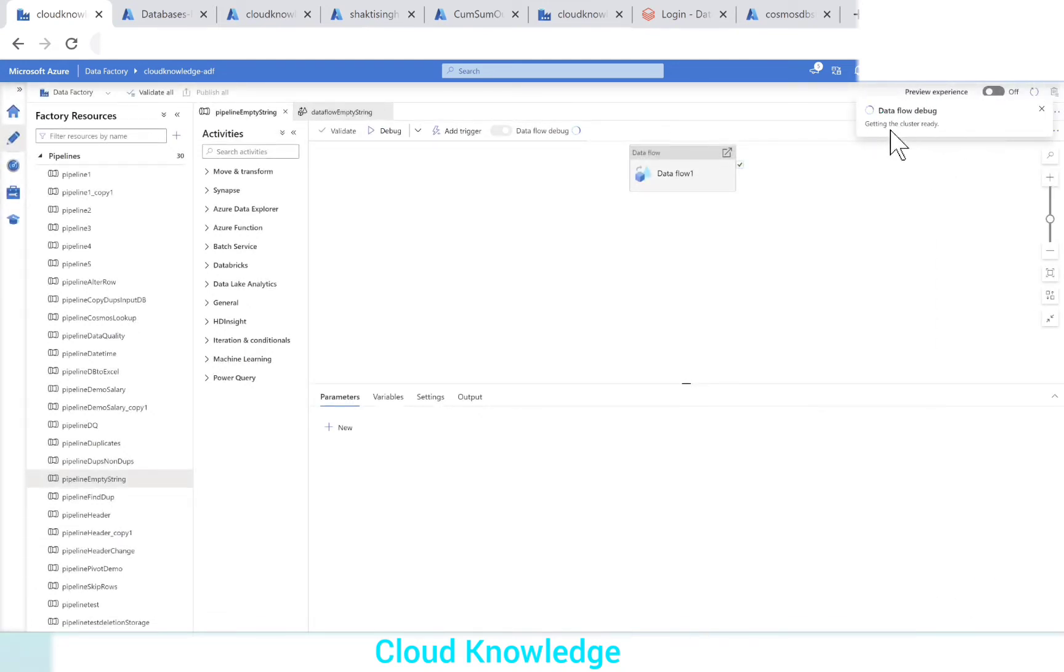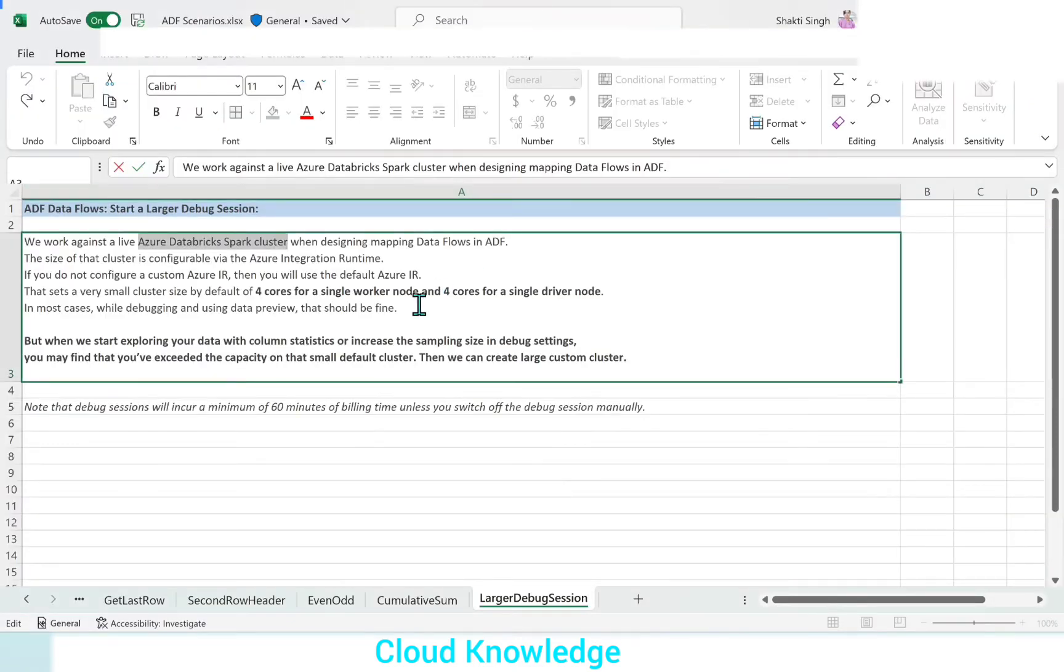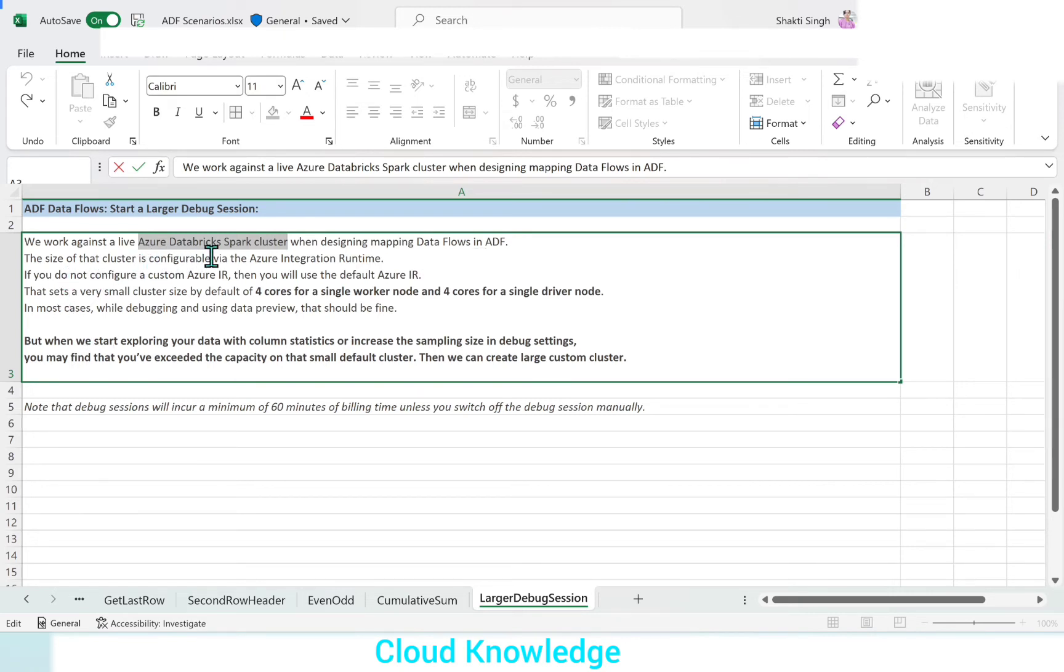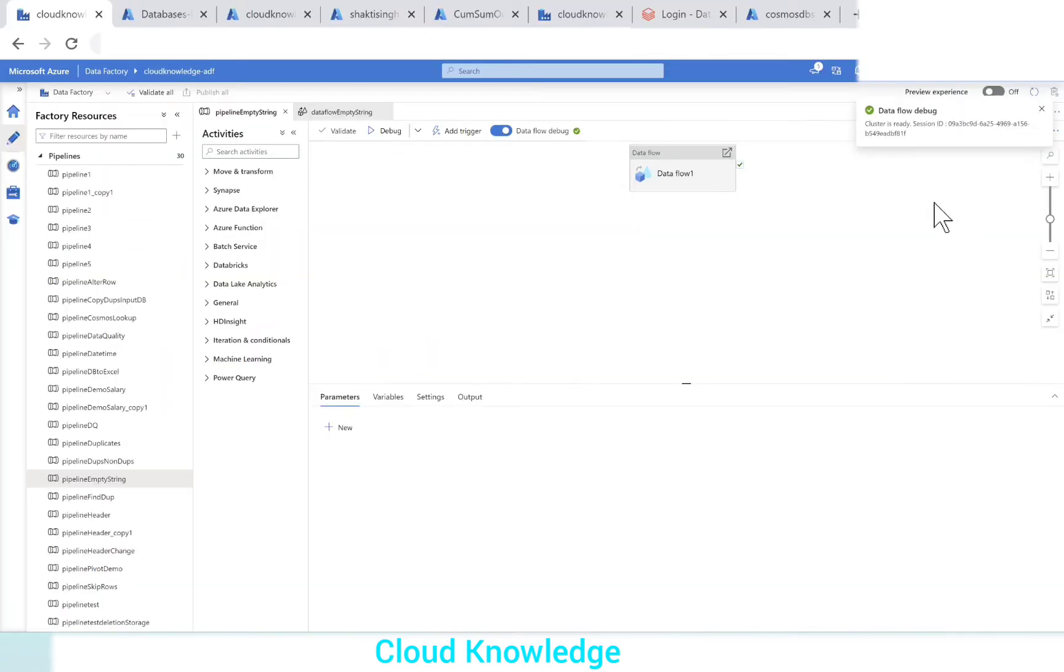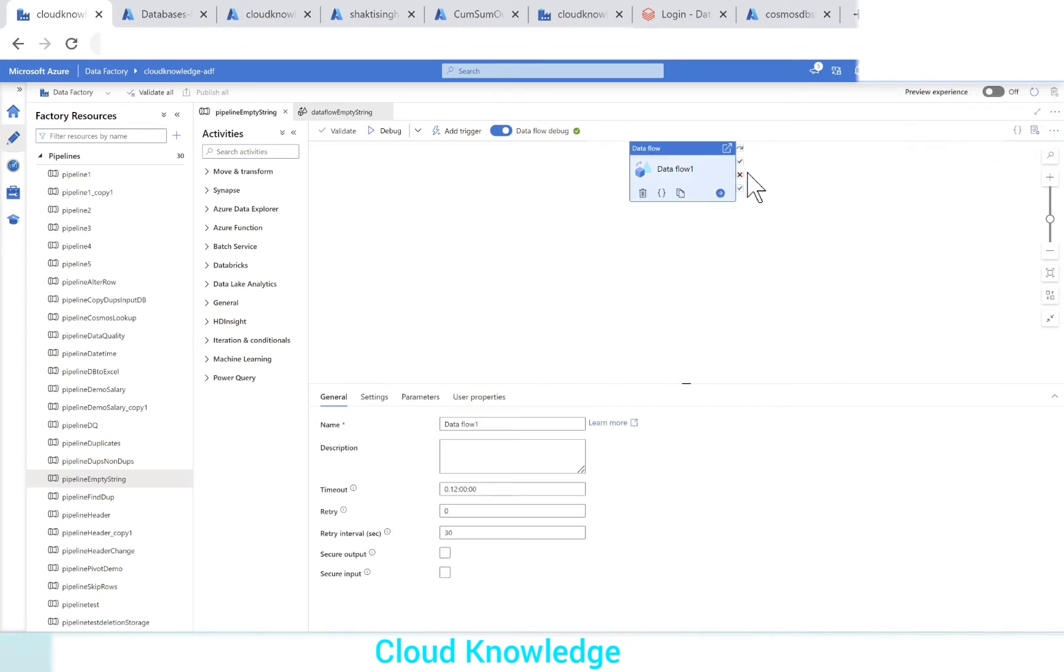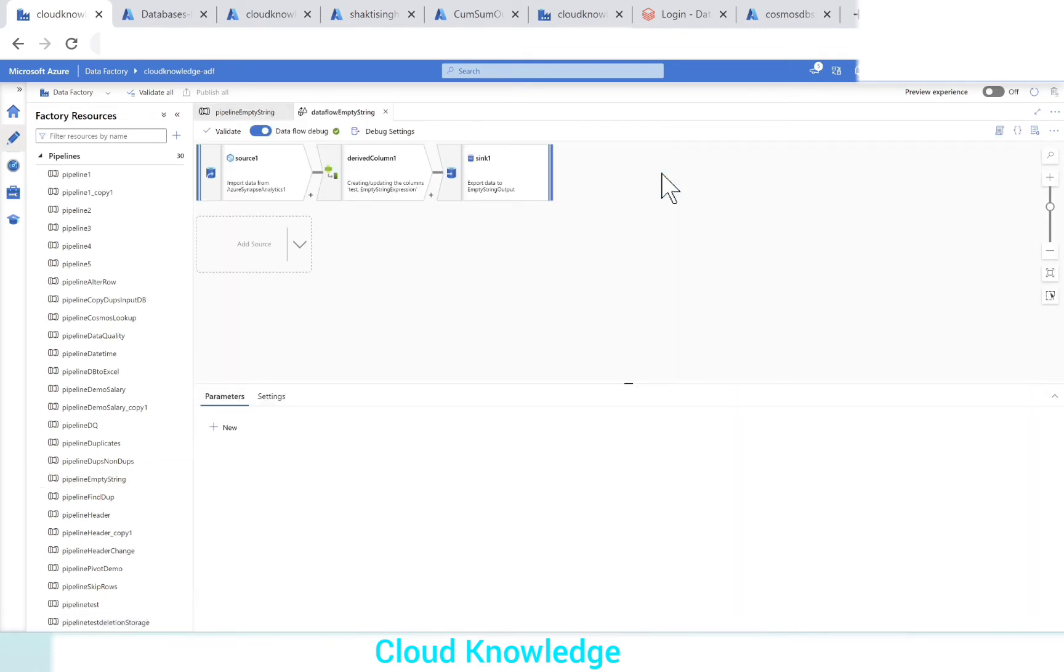Let's click OK. You can see getting the cluster ready. This is what is written here, that the Databricks Spark cluster is created in the background for the data flows in ADF. The size of the cluster is configurable via the Azure integration runtime. You can see here the data flow debug option, the cluster is ready. Now we can debug this pipeline.